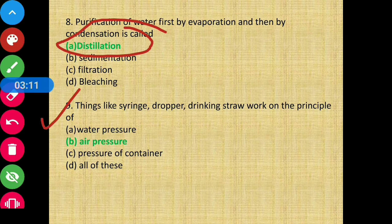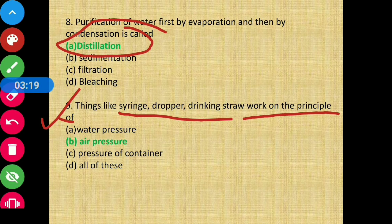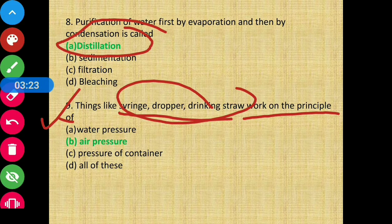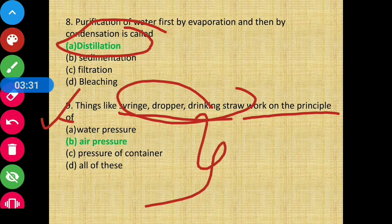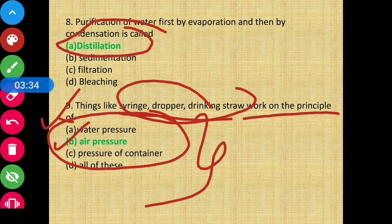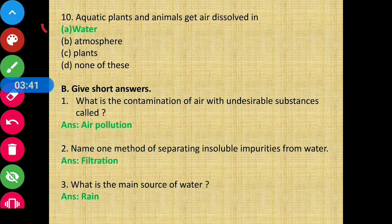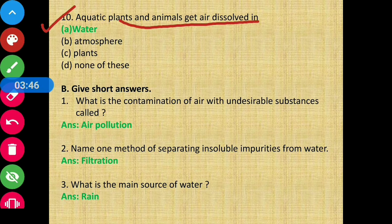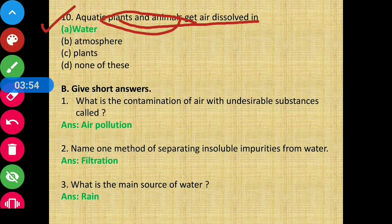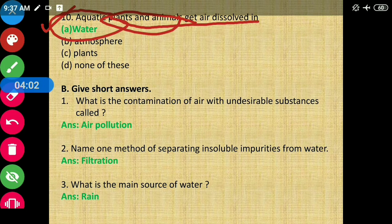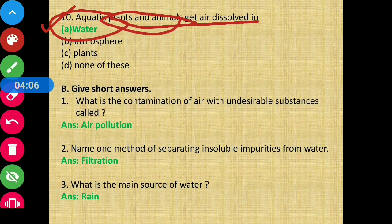Question number 9 — things like syringe, dropper, and drinking straw work on the principle of air pressure. Option B is the correct answer. Question number 10 — aquatic plants and animals get air dissolved in water. They need air too, and the air they use is dissolved in water. Option A is the correct answer.